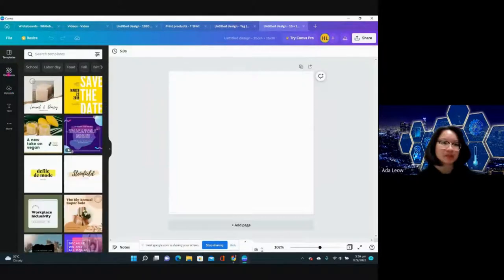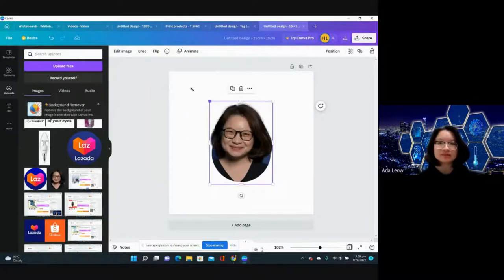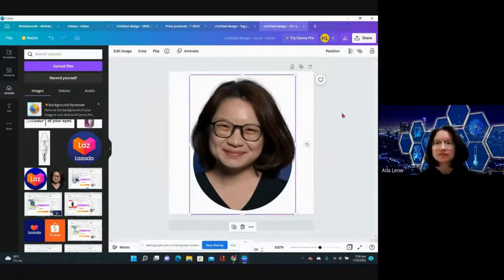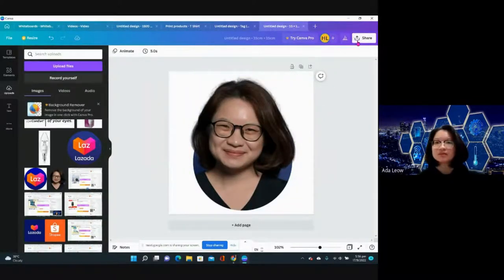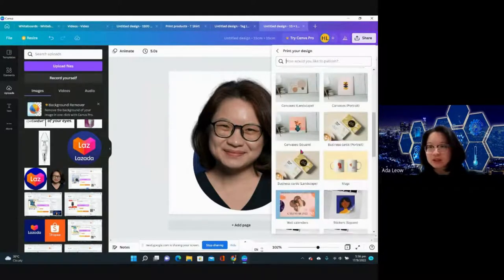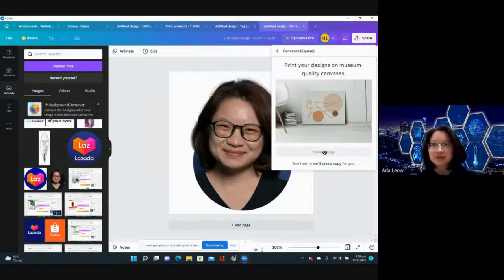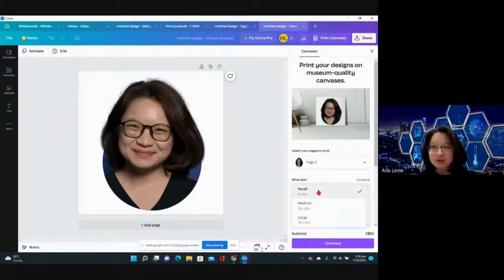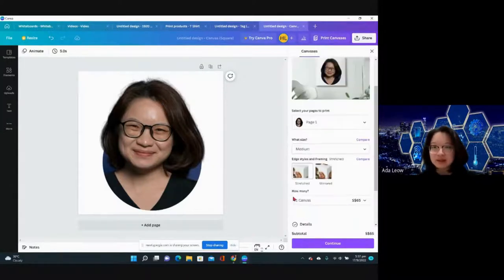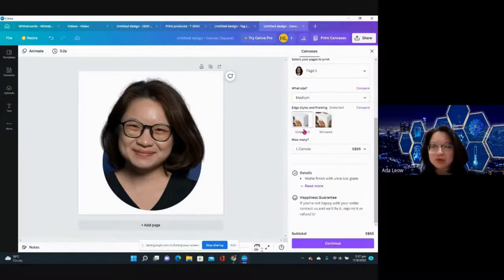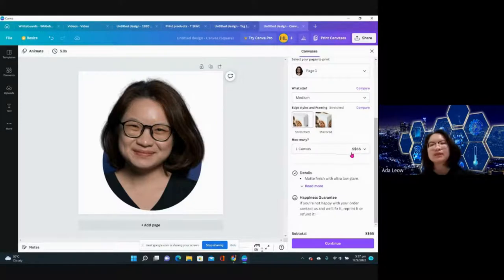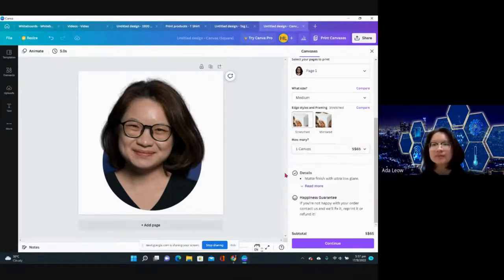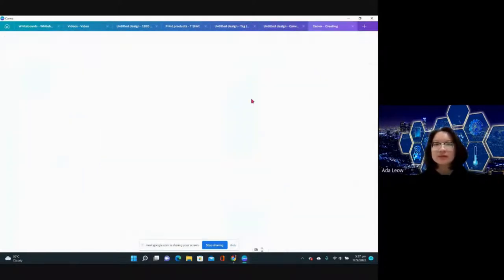Share, print your design. Let's see how much canvas will be. Medium canvas will be 65 Singapore dollars per piece, then you have discount. Let me try mugs.